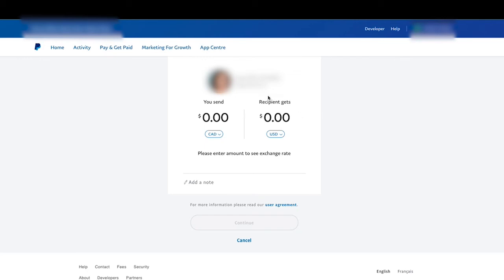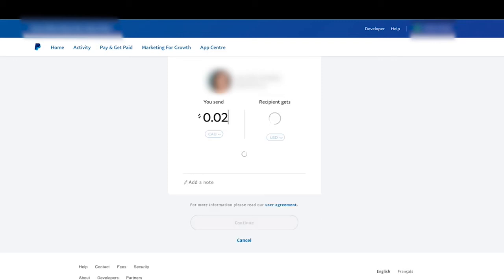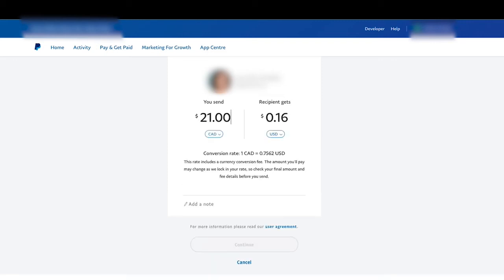So let's say this person wants to receive 20 US dollars. So let me see what 20 US dollars would be in Canadian. And this actually changes it live. So I'm going to say 21 Canadian.